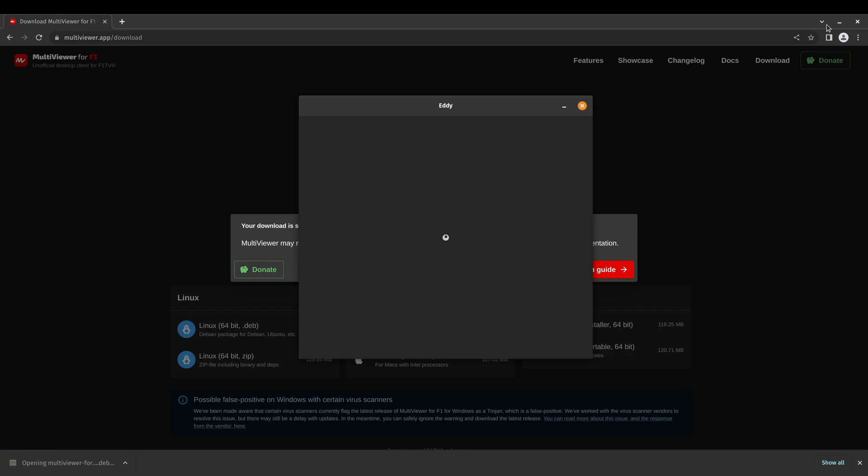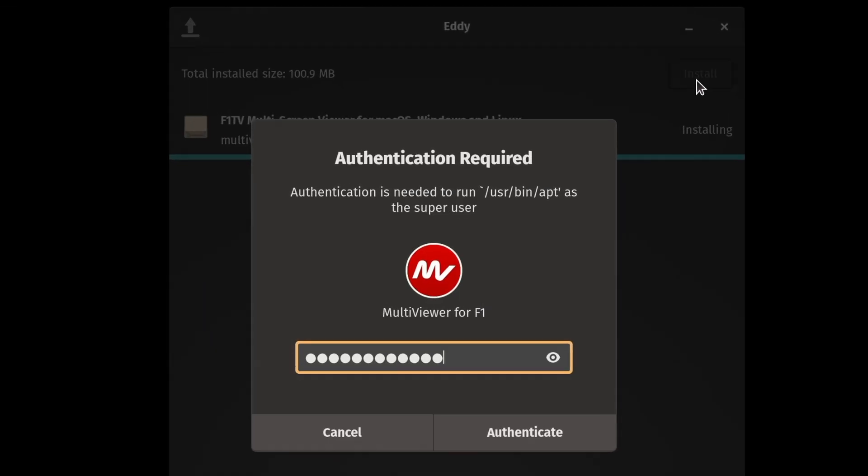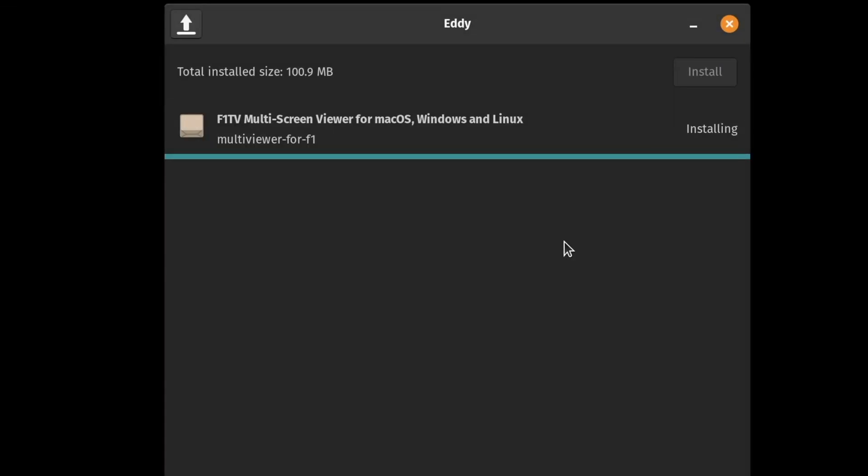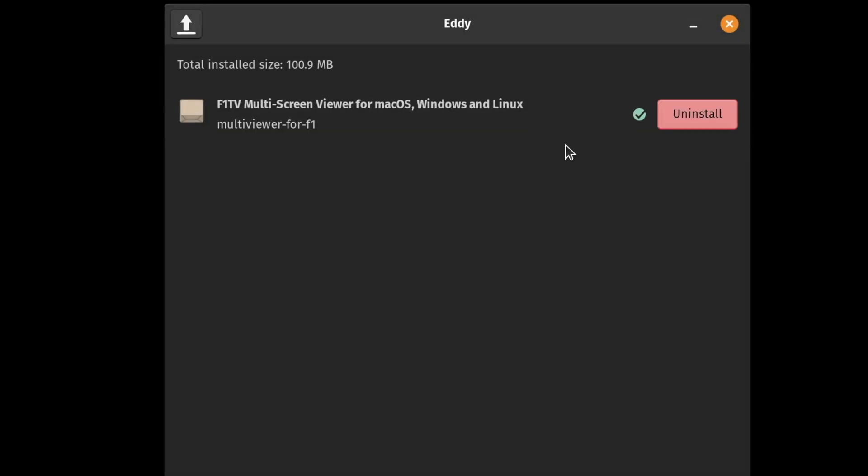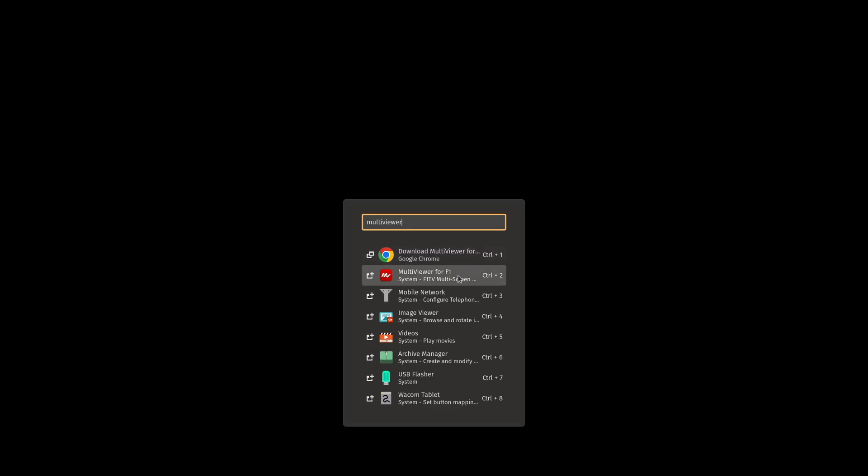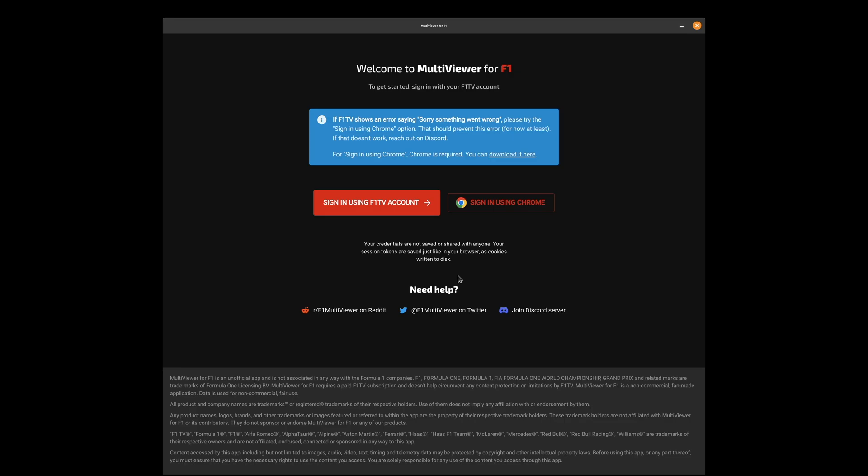Open the package using your Package Manager. Follow the installation in your Package Manager. Open Multiviewer 4F1.